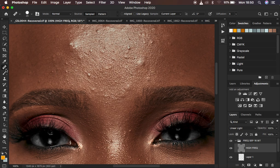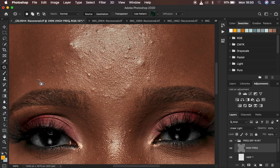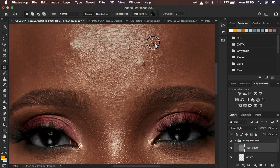The next tool you can use is the patch tool. How it works: left-click and draw a selection over the blemish, then drag that area to a clean area and the blemish will be replaced. Make sure the patch is set to Normal and Source is selected. Draw over the blemish, drag it to a clean area, and it will be replaced.